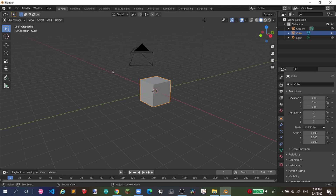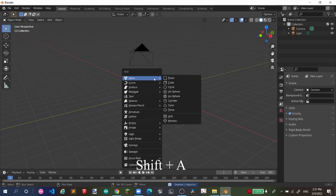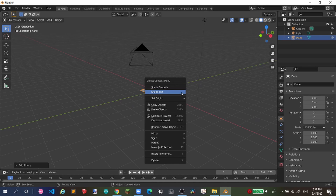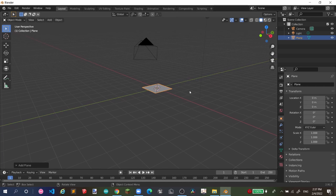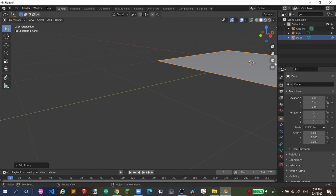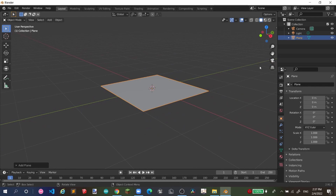We don't need the default box, so I'm going to delete it. Then we press Shift+A to add something — we're going to add a plane. Here we go, a plane. This is a plane.